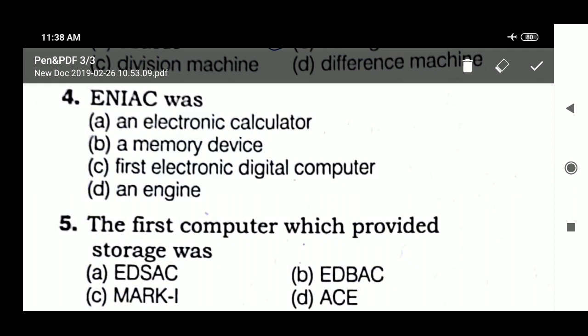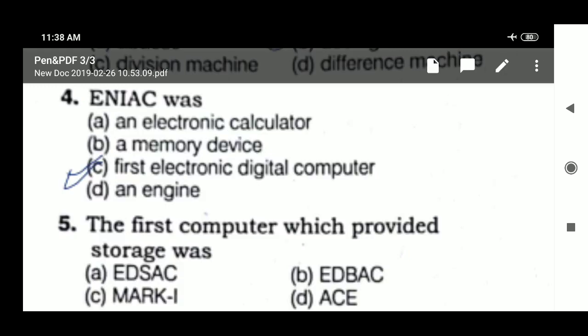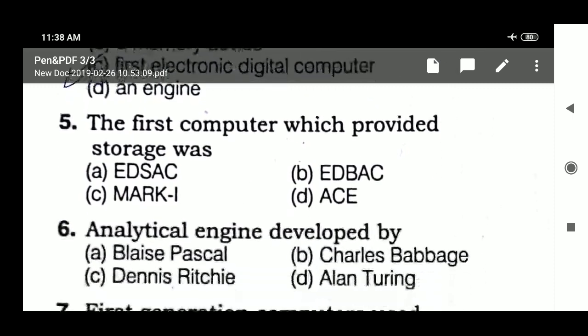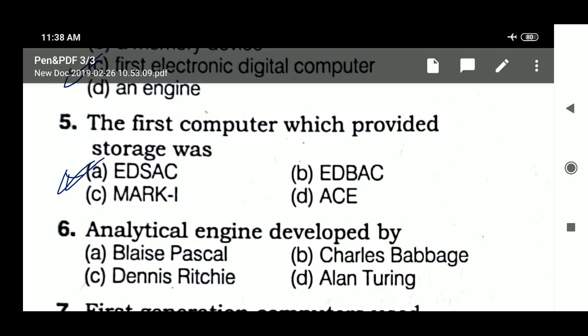The answer is: ENIAC was the first electronic digital computer. Next question: the first computer which provided storage was EDSC H6.